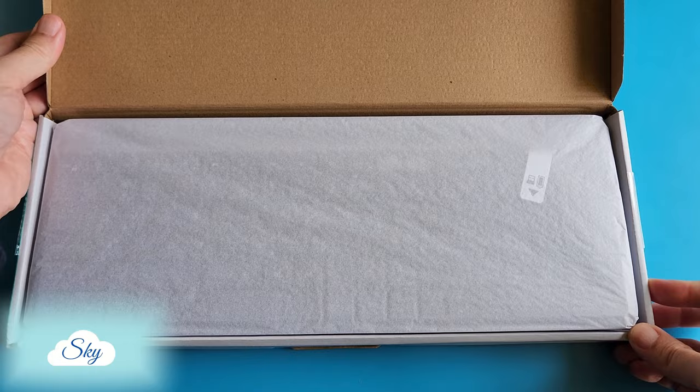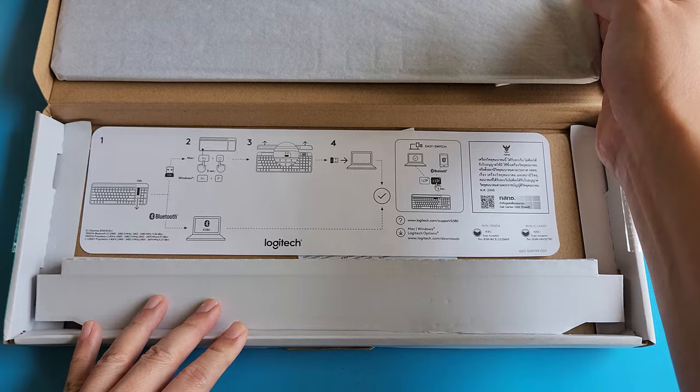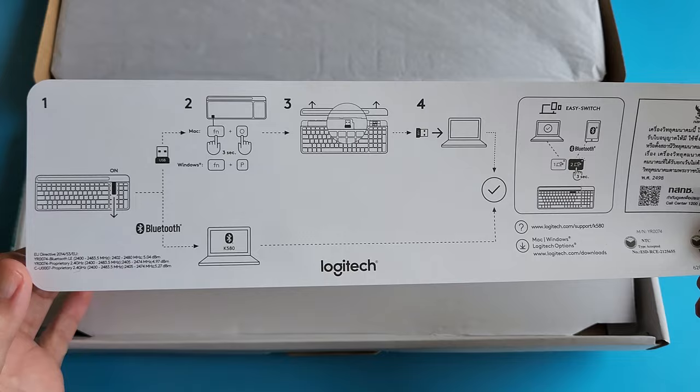Anyway, the real more important thing is the K580 keyboard itself. So this K580 keyboard lets us connect to two devices at one time.